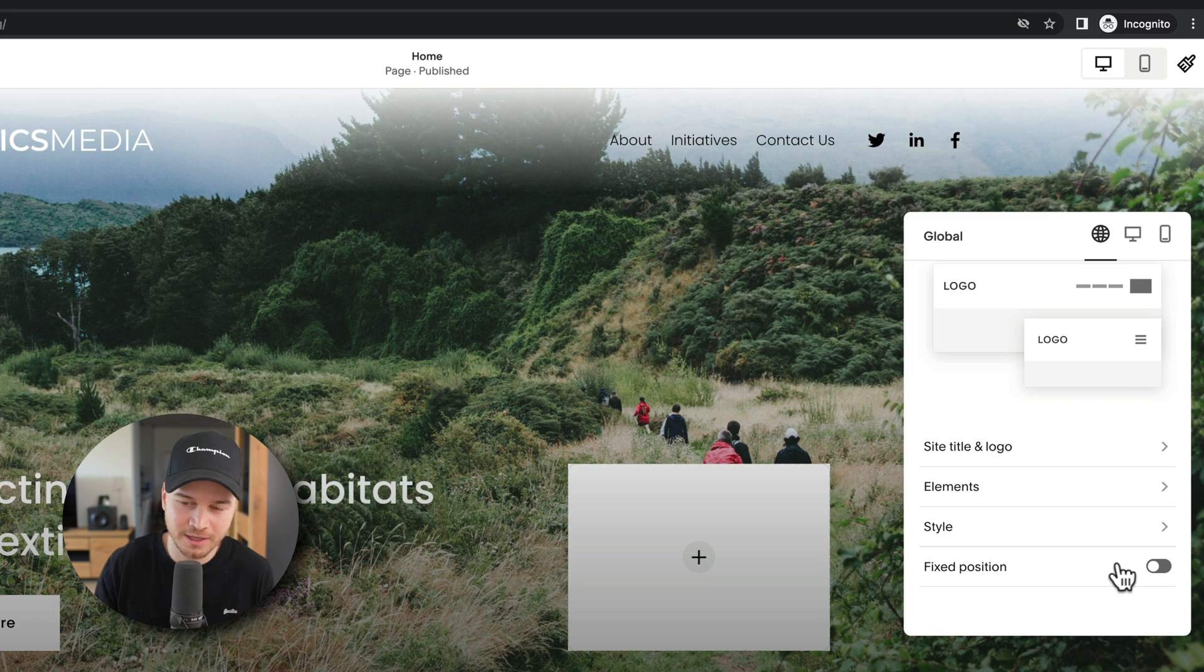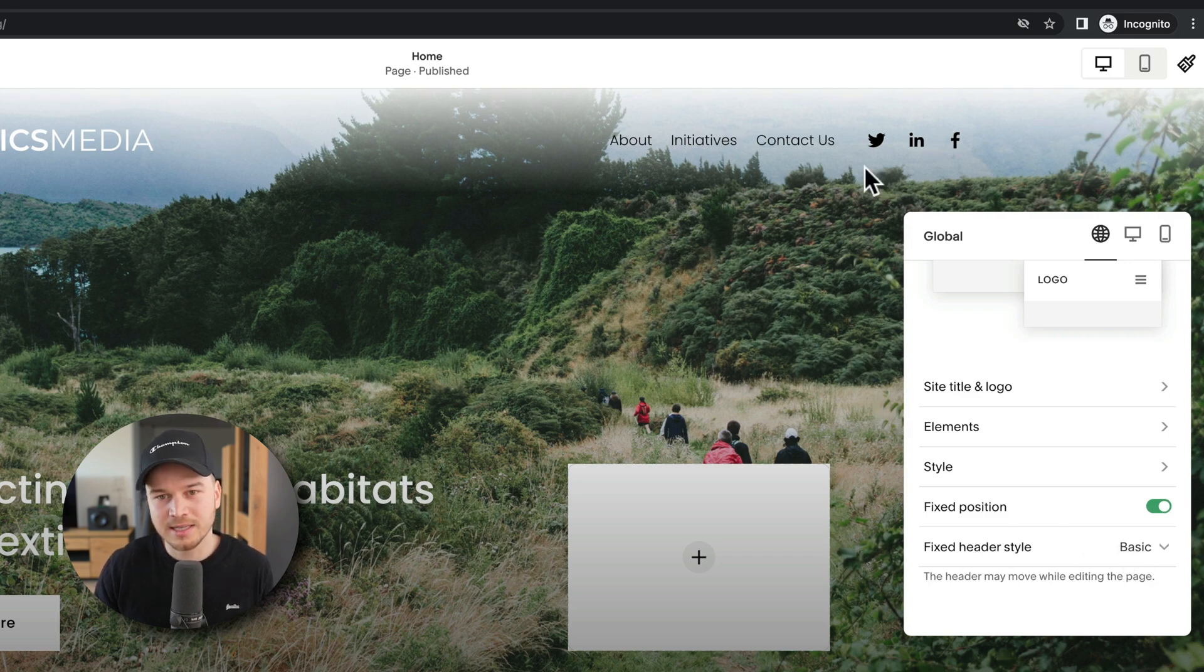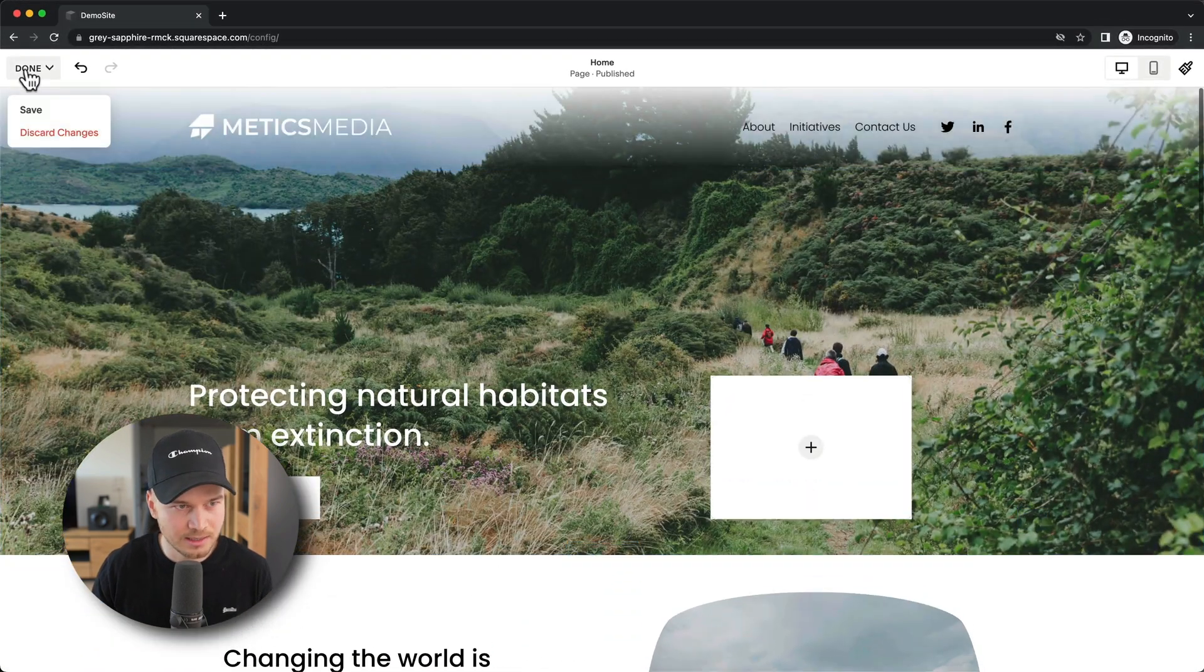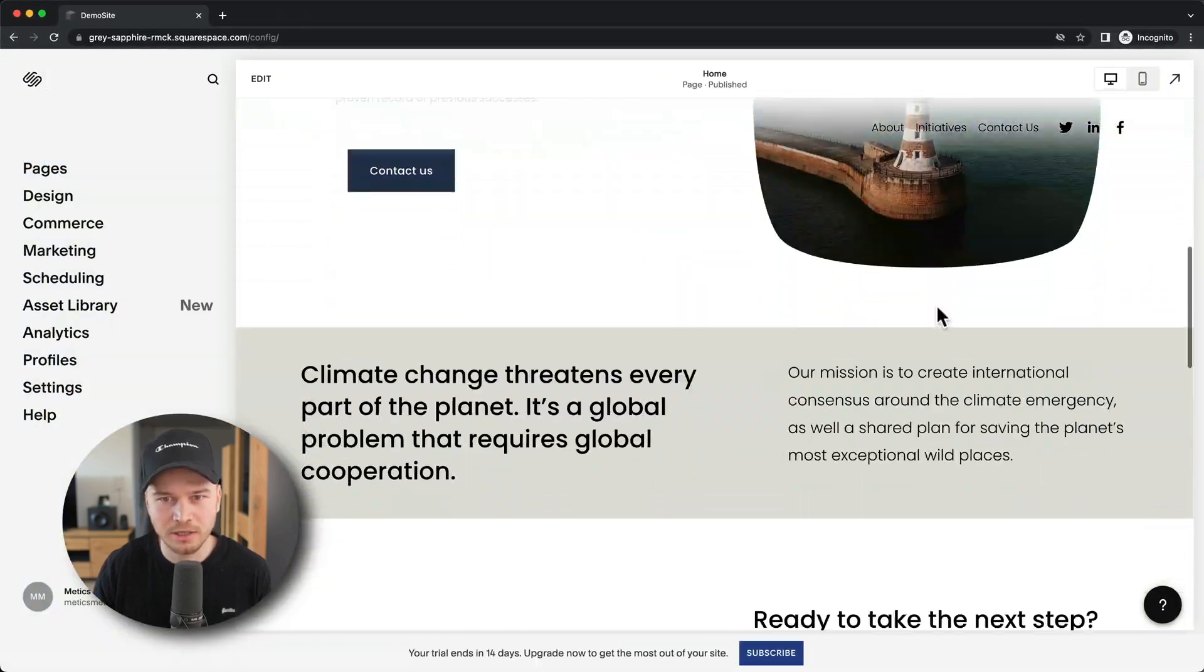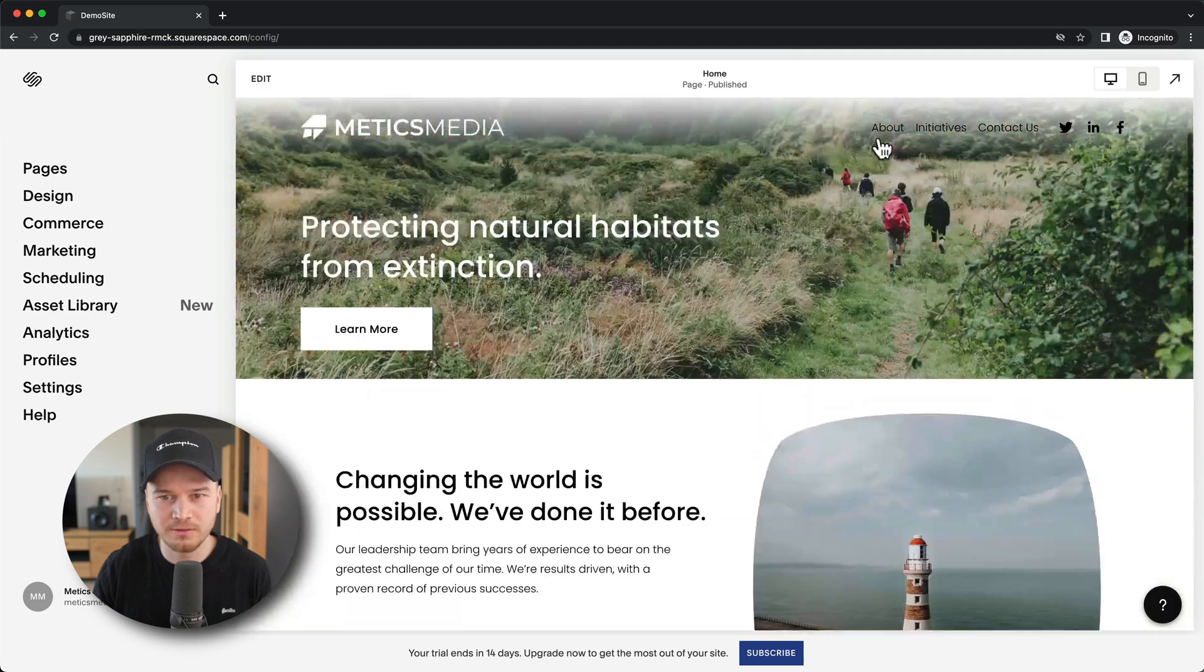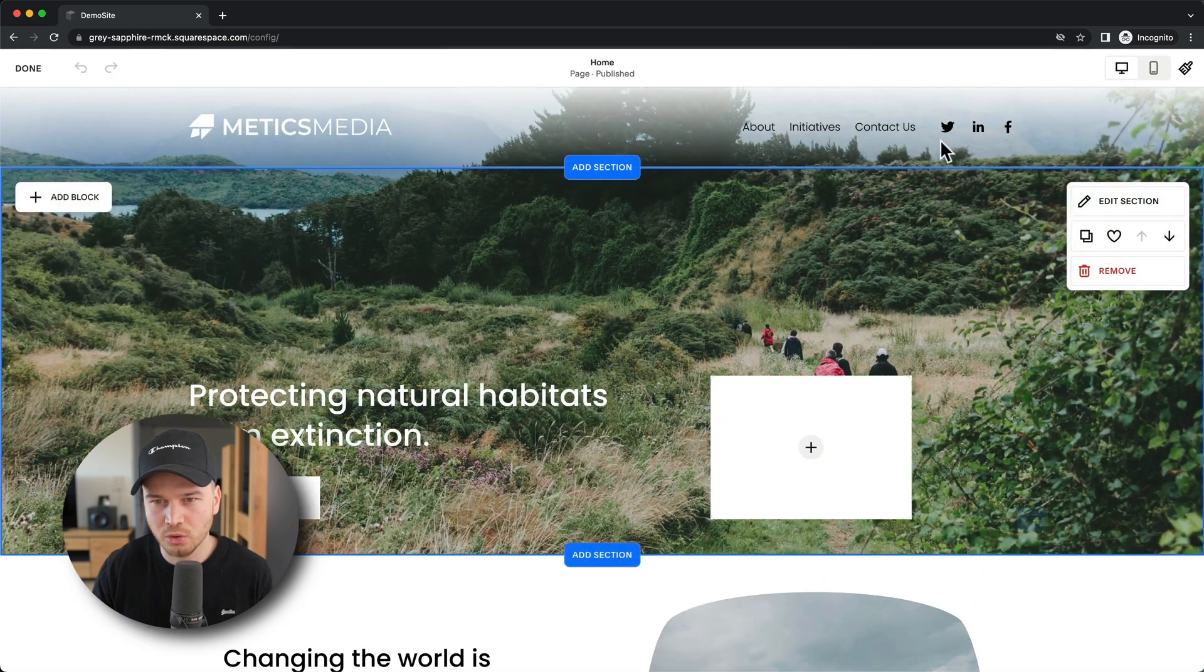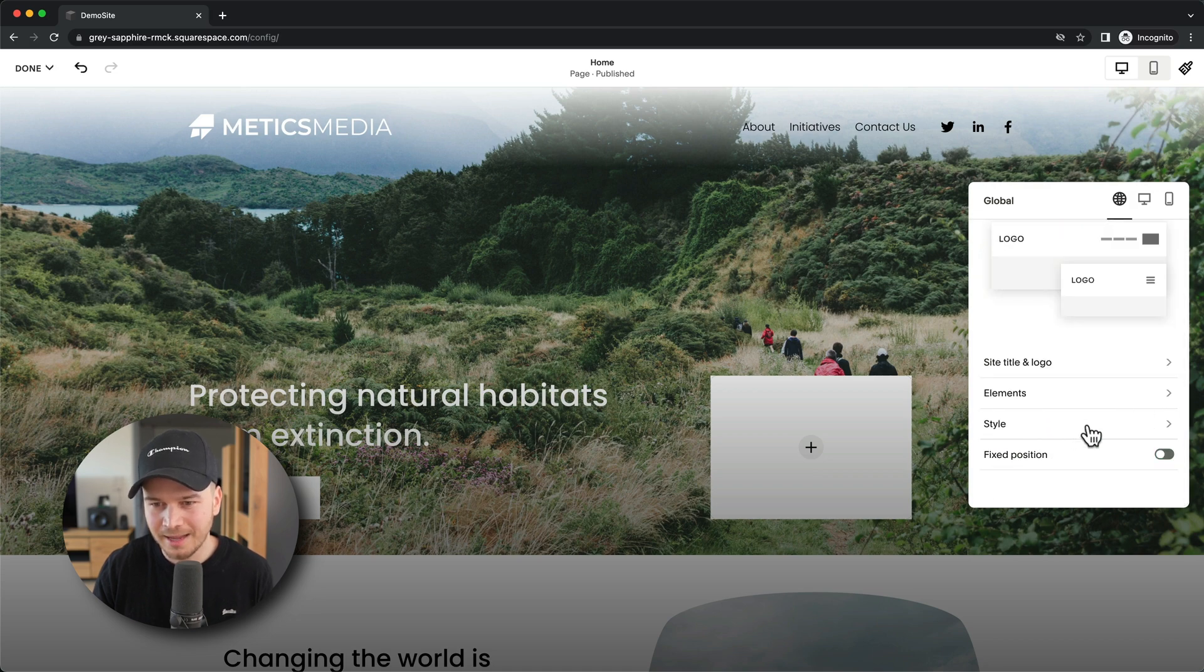And then we can also go to this option here - Fixed Position. I believe by default it's turned off. If you turn this on, and then it's under Header Style Basic, then this header will always be visible when people scroll down on your website. So let's show you what I mean. Let's go to Done, Save, and then when we scroll down here, as you can see, the header will always be visible. If you want that, you can keep it like this. Personally I don't really like this.